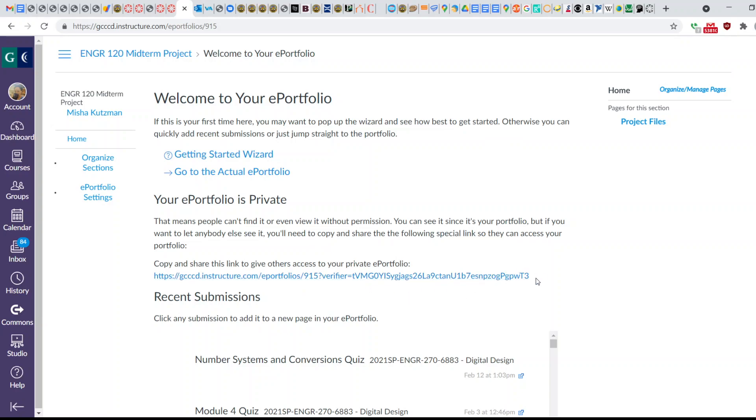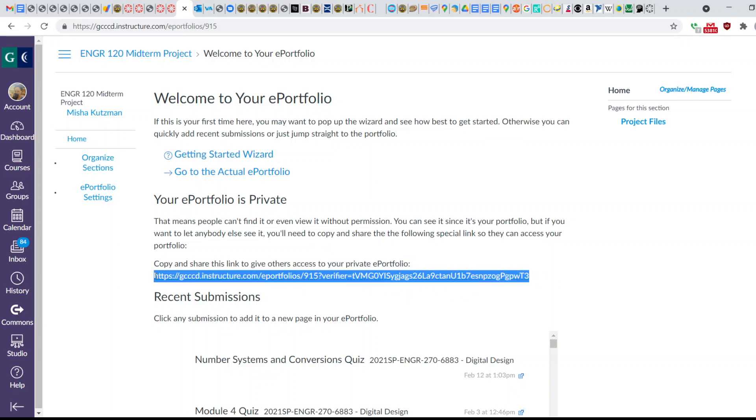If you copy this link and submit this via Canvas or email, then this will give your instructor access to your ePortfolio where you have all of your submissions.